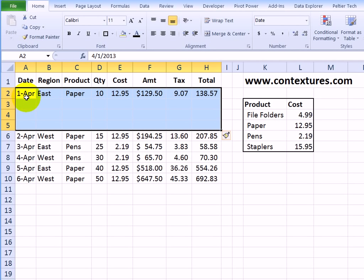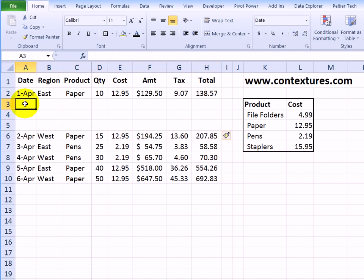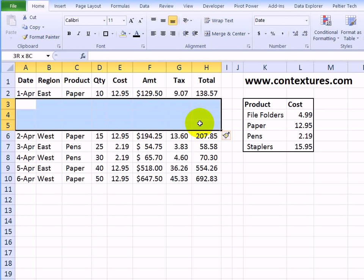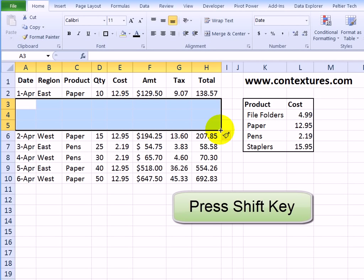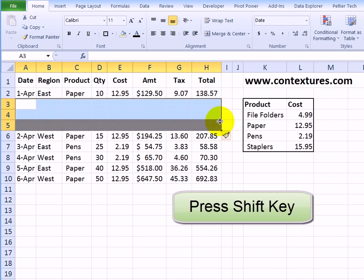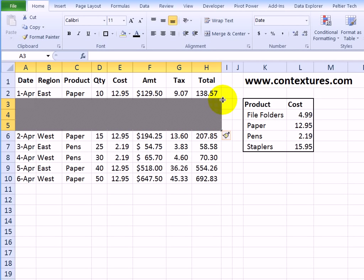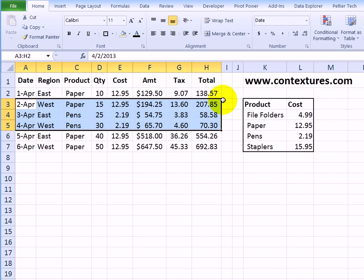And a similar thing can be done to delete. So if I want to delete these cells without affecting other data on this worksheet, I'll select the cells, point to that fill handle, press shift, and drag up over the cells I want to delete, let go the mouse, and let go the shift key. And that deletes those cells without any dialog boxes or things to click, it just does the job quickly.